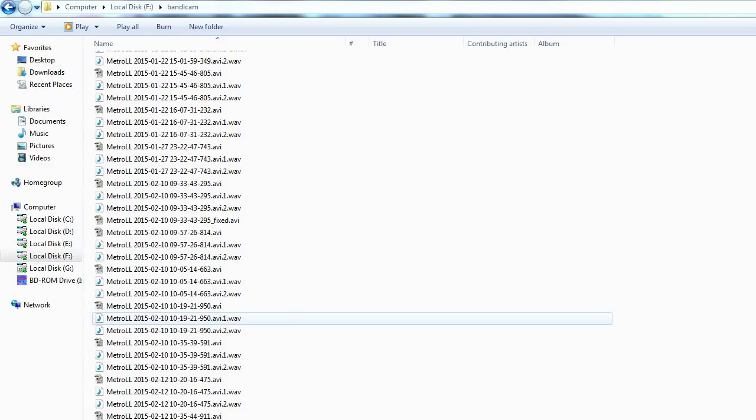I have to hard restart it because there's no way to control-alt-delete, so my recordings get a bit corrupted. With the latest version of Bandicam I'm currently using, every time it restarts and I open up Bandicam again, it allows me to repair a video file, but I do end up losing some time.